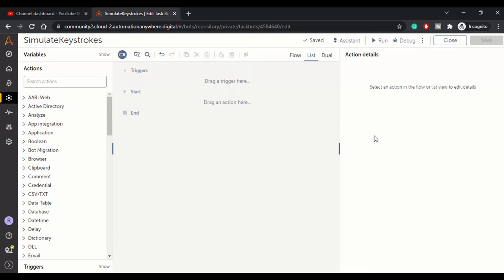Hey guys, welcome to RPA feed and today's topic is simulate keystrokes in A360 platform.